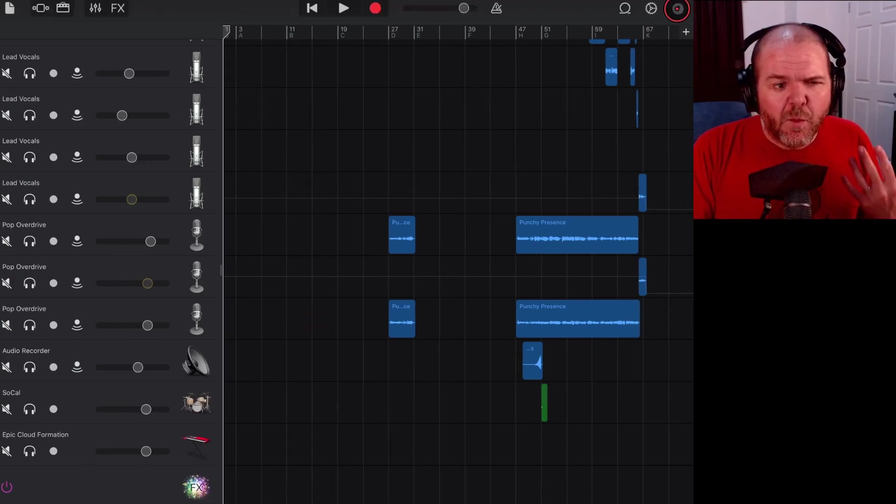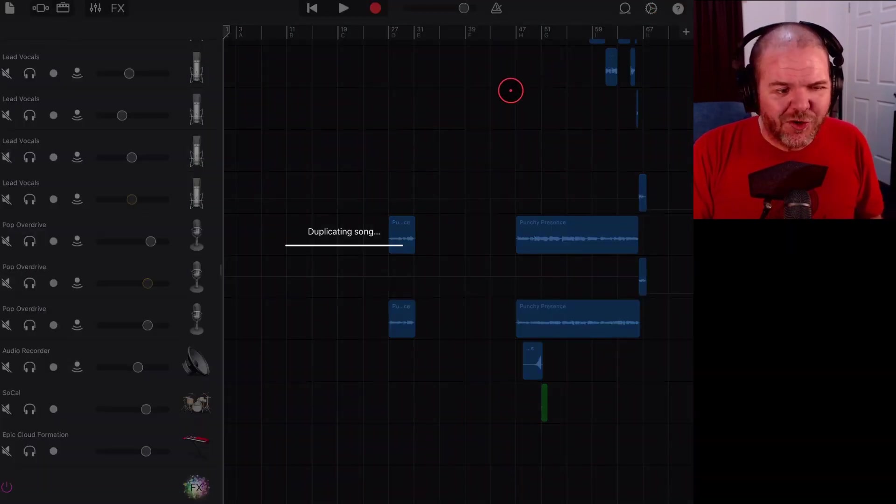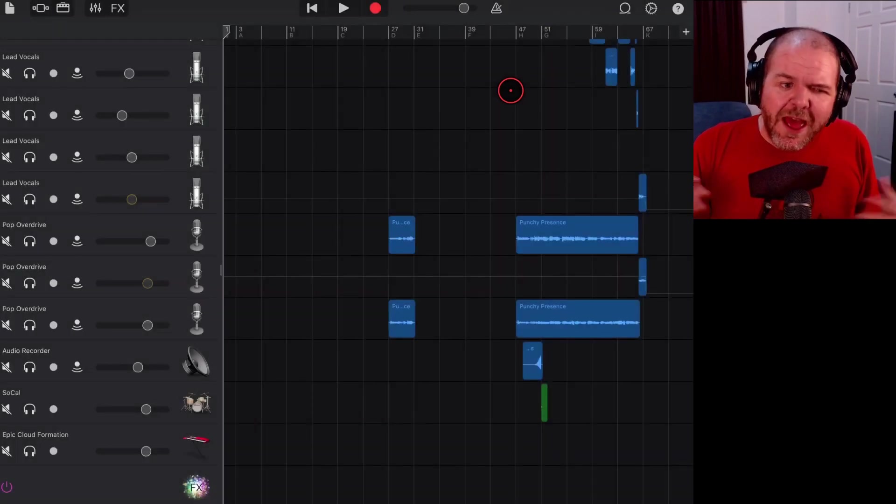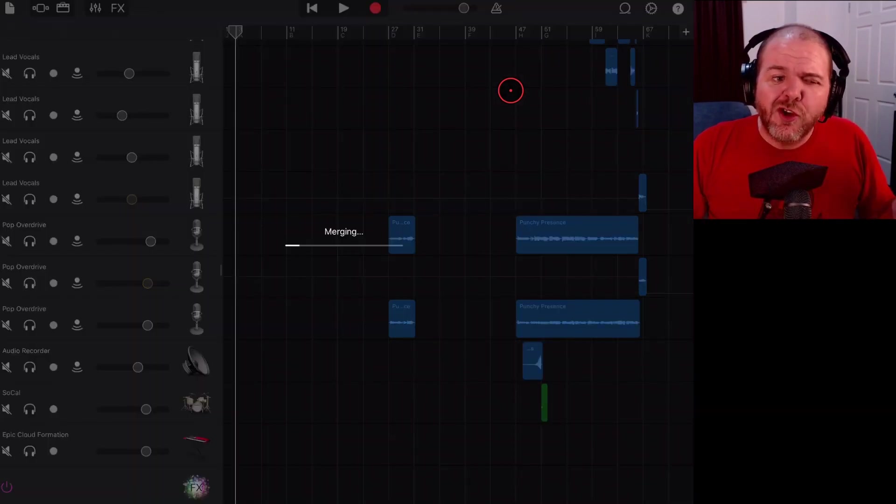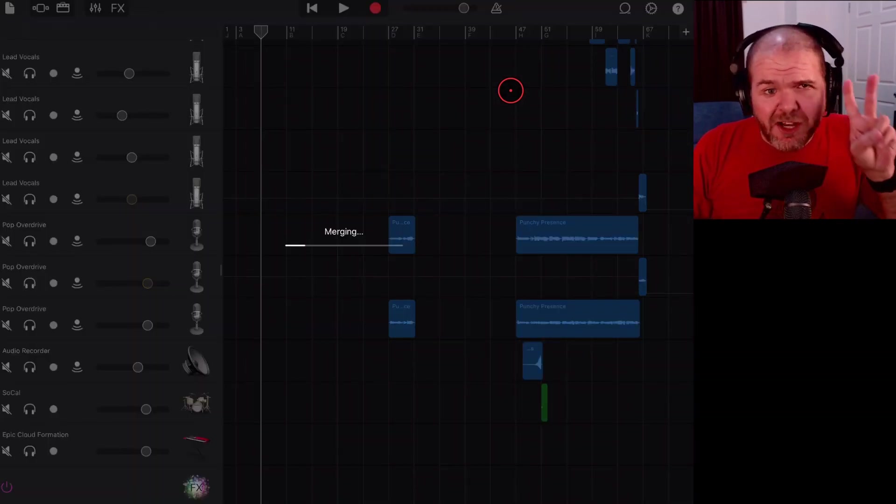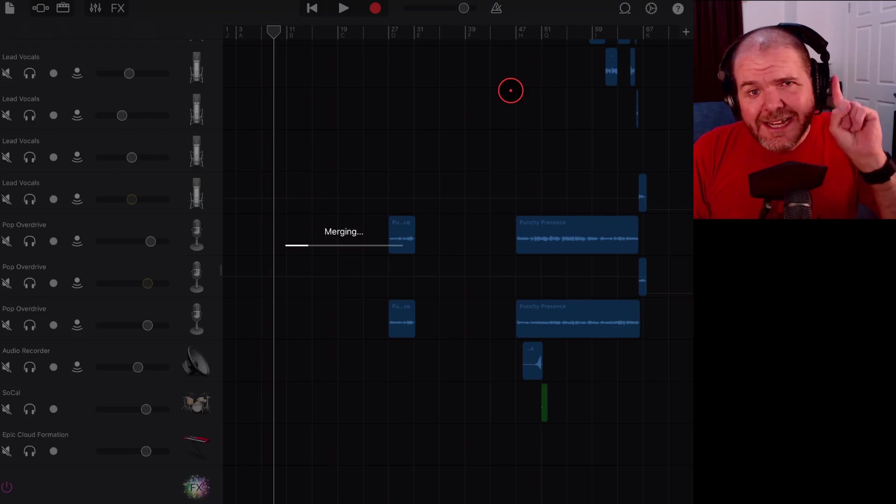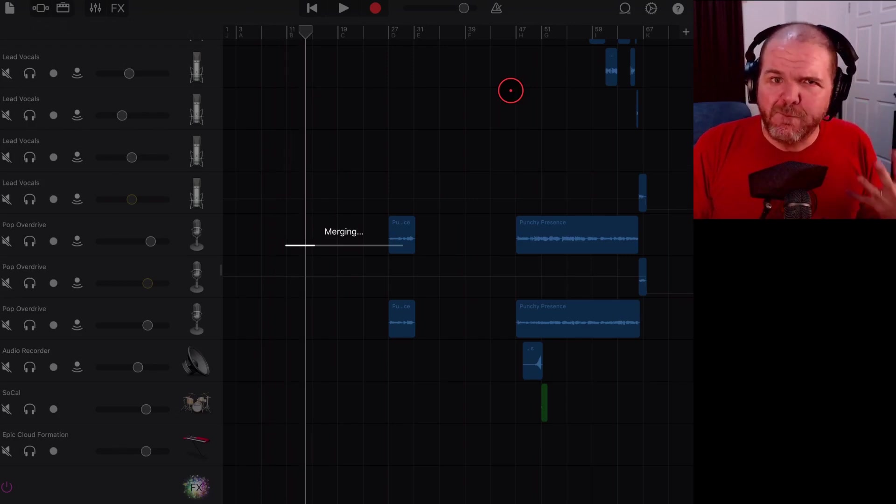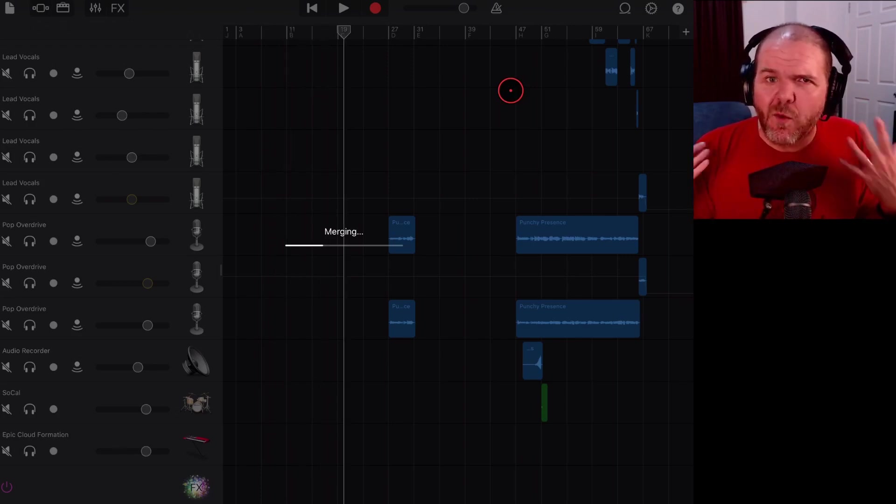So now we're going to hit the merge button. Now what this is going to do, it's going to duplicate our song and it's going to merge all of these tracks down into one stereo track. It's a bit of voodoo stuff here. It works really well because it's just going to do our mixdown for us.